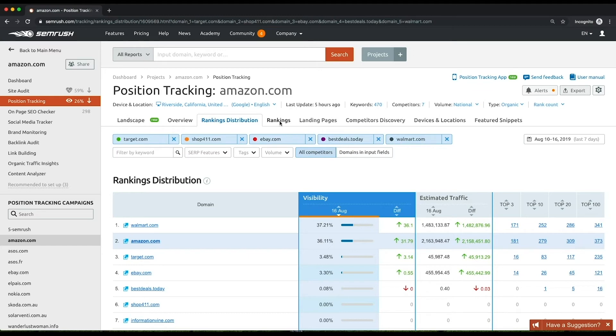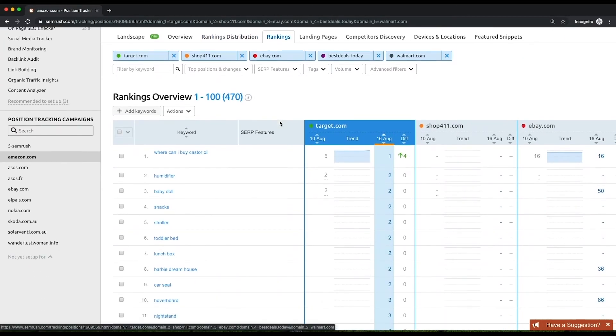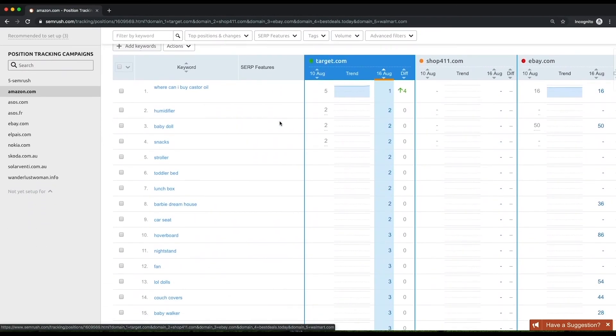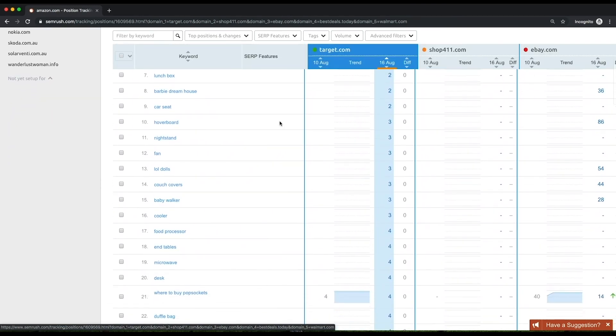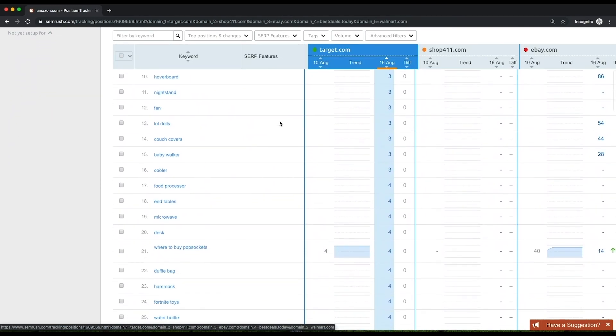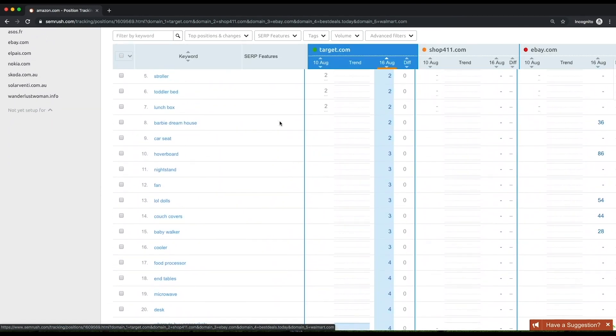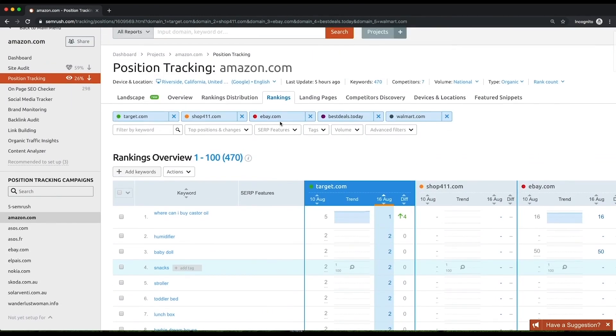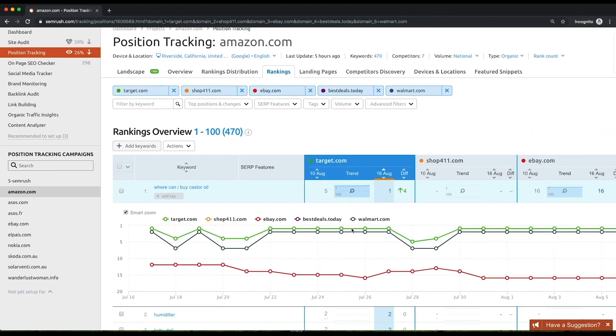The Rankings report provides you with data on your and your competitors' rankings for every keyword you have set up in your campaign. The report is organized as a table with a list of keywords. Every competitor you add for comparison is represented as a column of data.